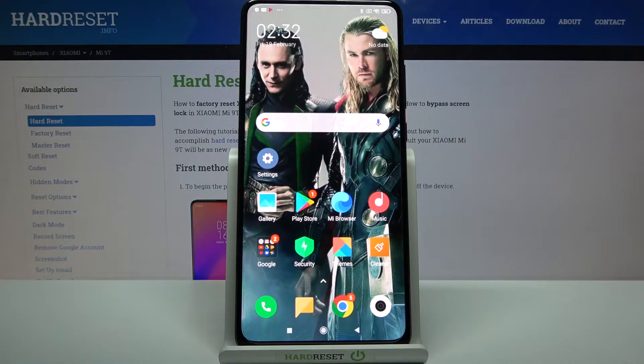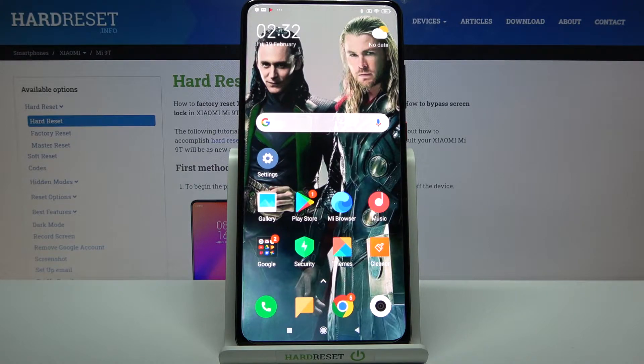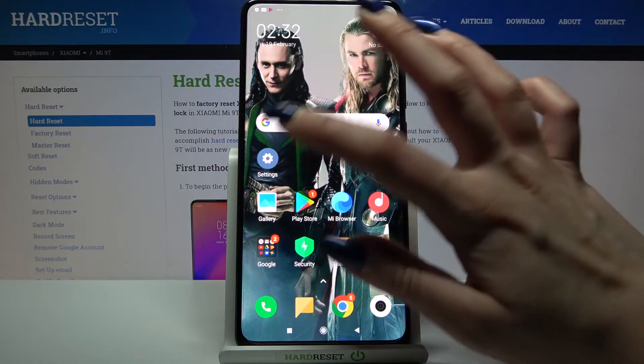Hi, in front of me is Xiaomi Mi 9T and today I would like to show you how you can turn on or off auto rotation on this device.